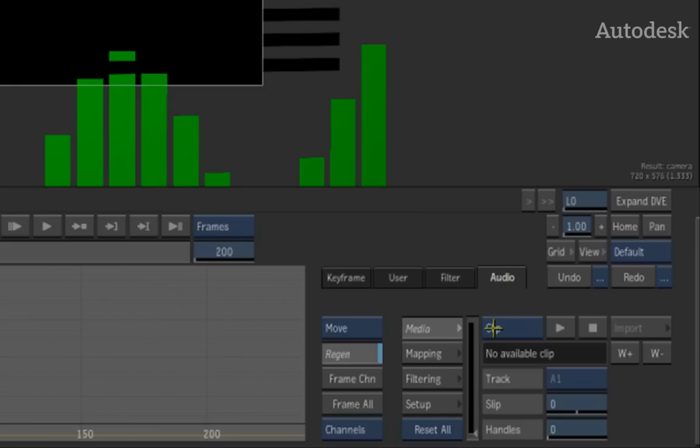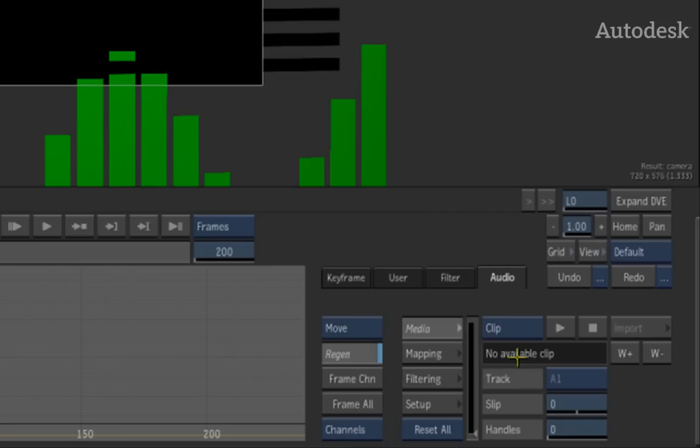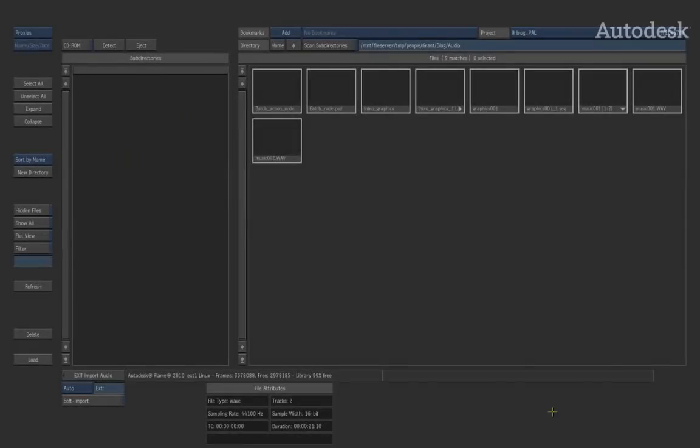Inside here you can choose how you're going to work with sound. Firstly, if you bring a clip in from the desktop, you can then load that audio in and work with it straight away. Alternatively, you could also switch to the import option and import in your audio source from outside the application.